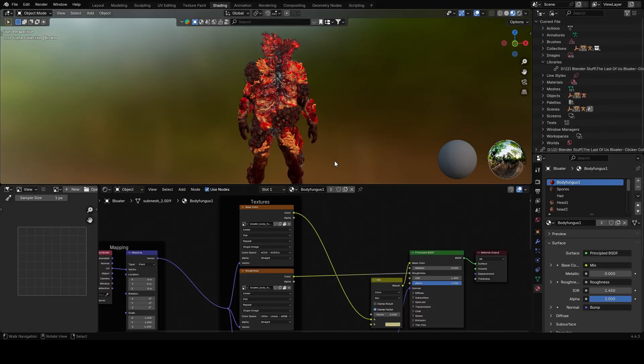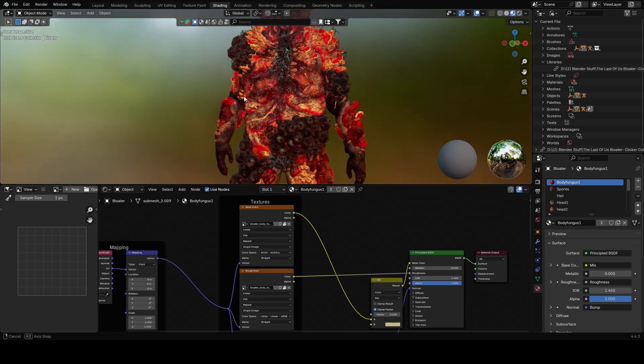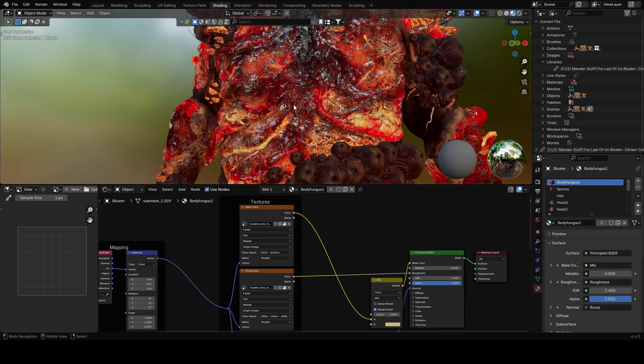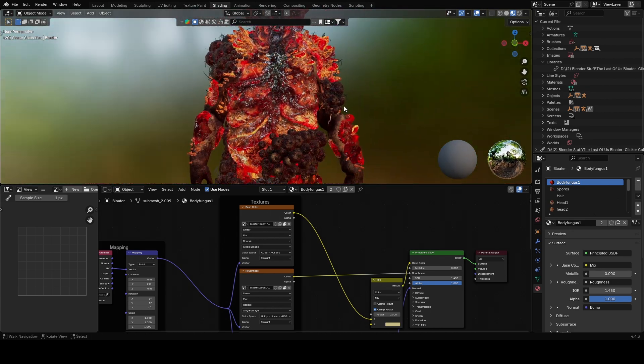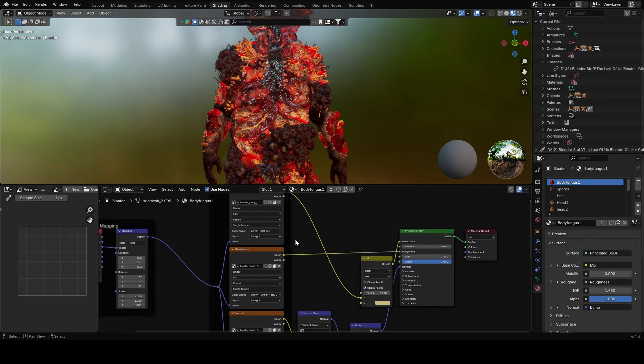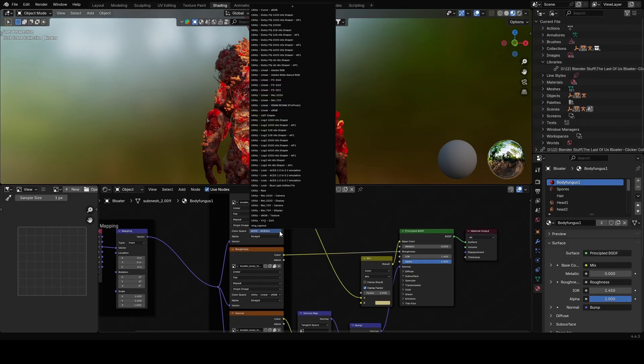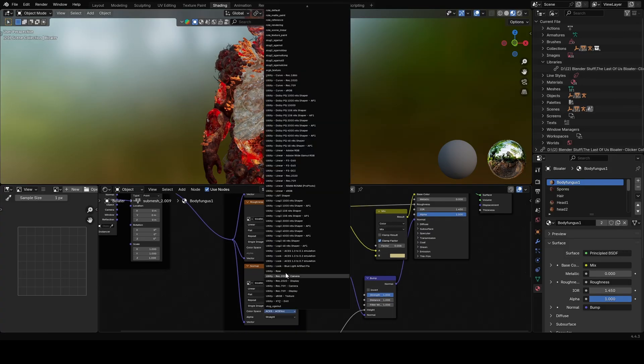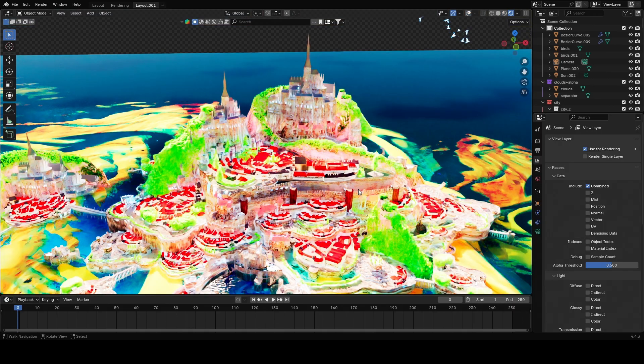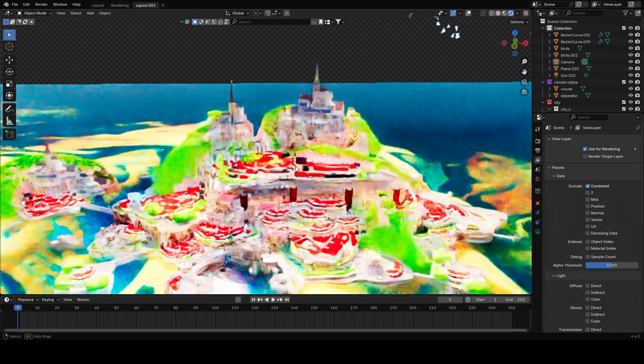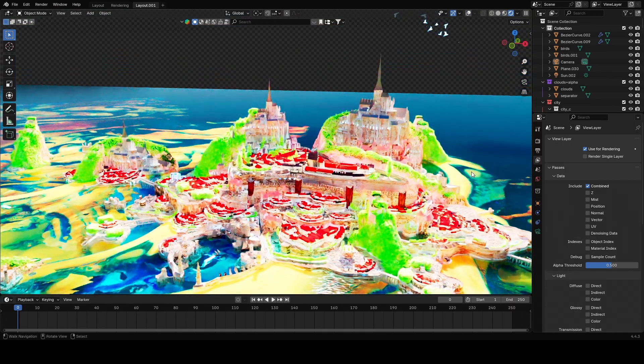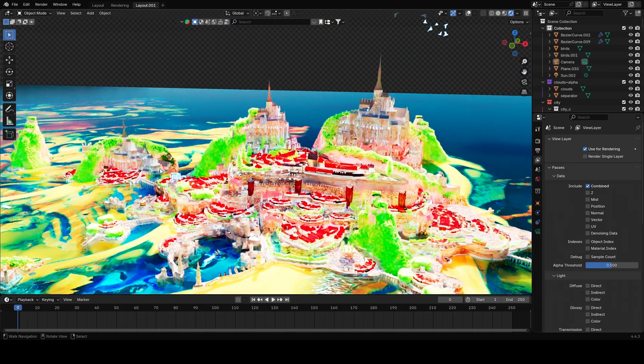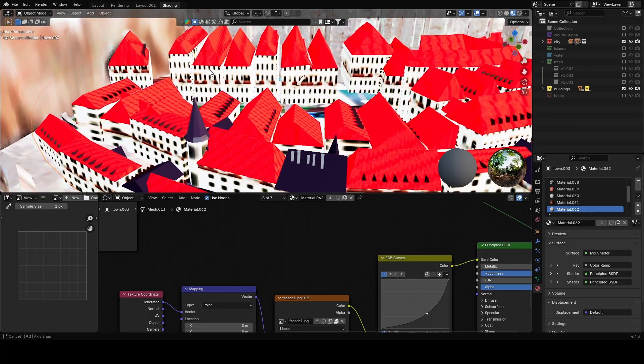The annoying thing when working with ACES in Blender is that your models look wrong when you first import them. That's because you need to change the color space for every map, like normal, roughness, and albedo. But if you have hundreds or even thousands of materials and models in your scene, doing all of that manually would take hours.